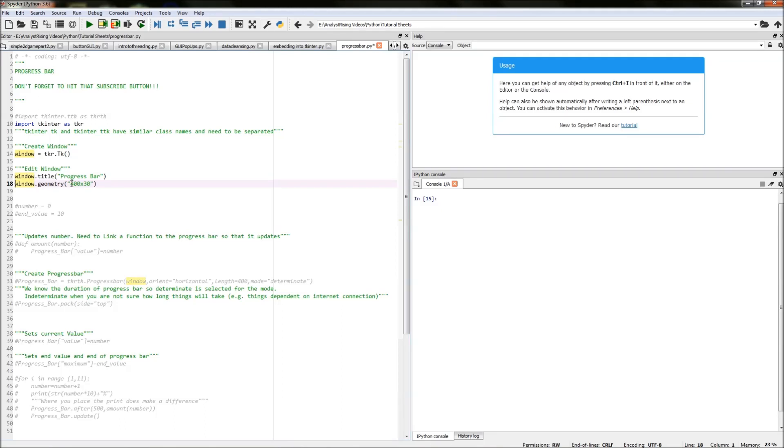The next thing we need to do is actually create our progress bar and pack it into our window and now the progress bar sits in a different part of the TK inter library. It sits in what we call the TTK area of TK inter.